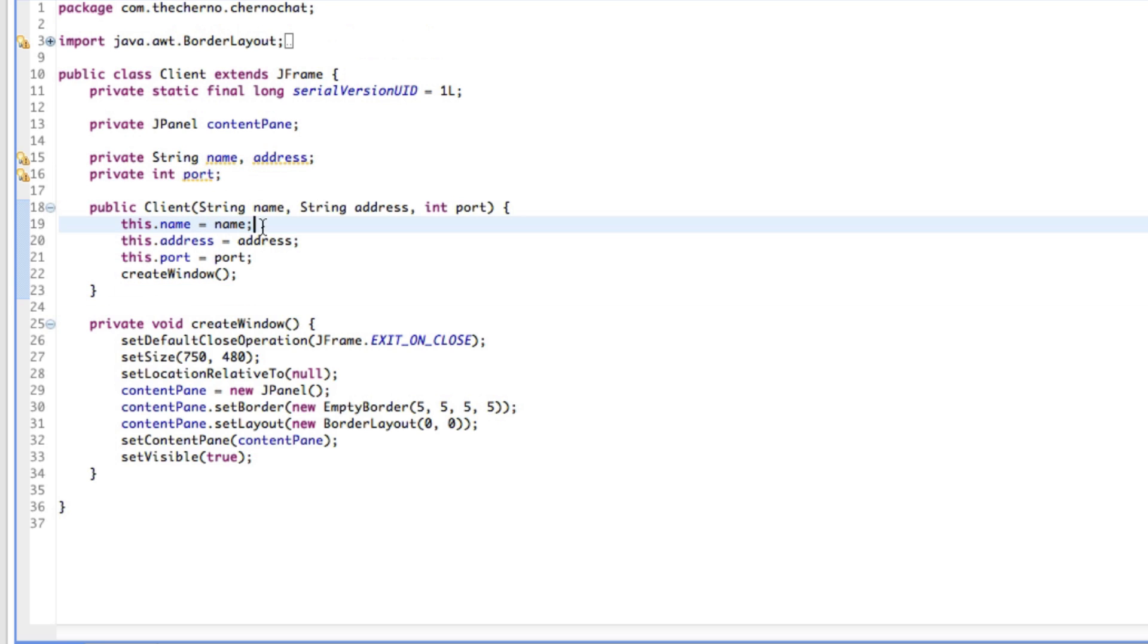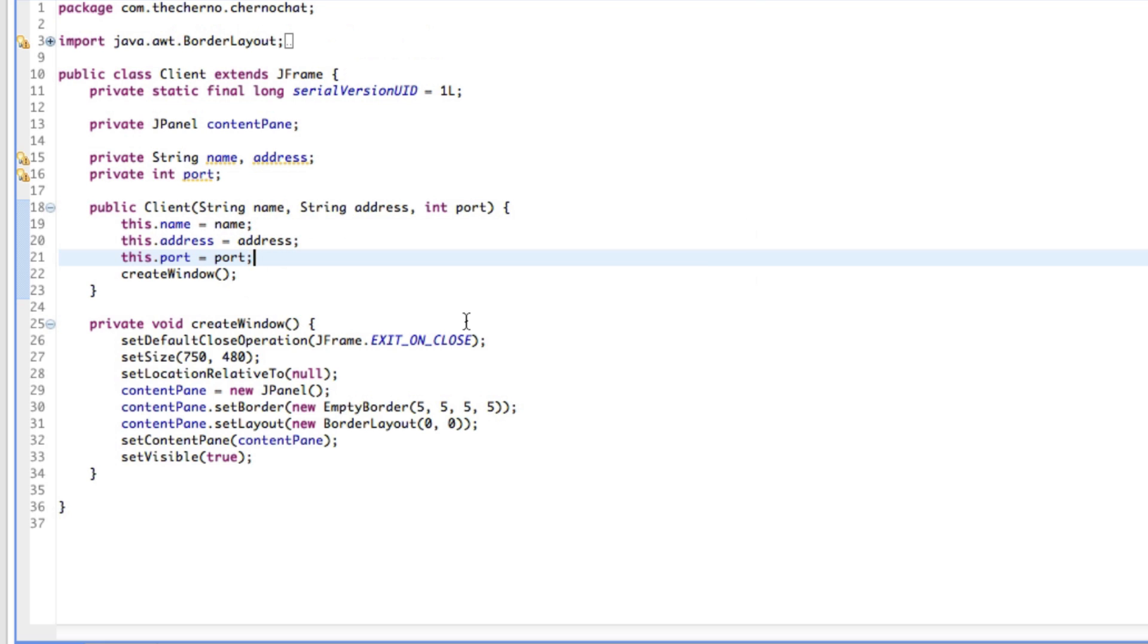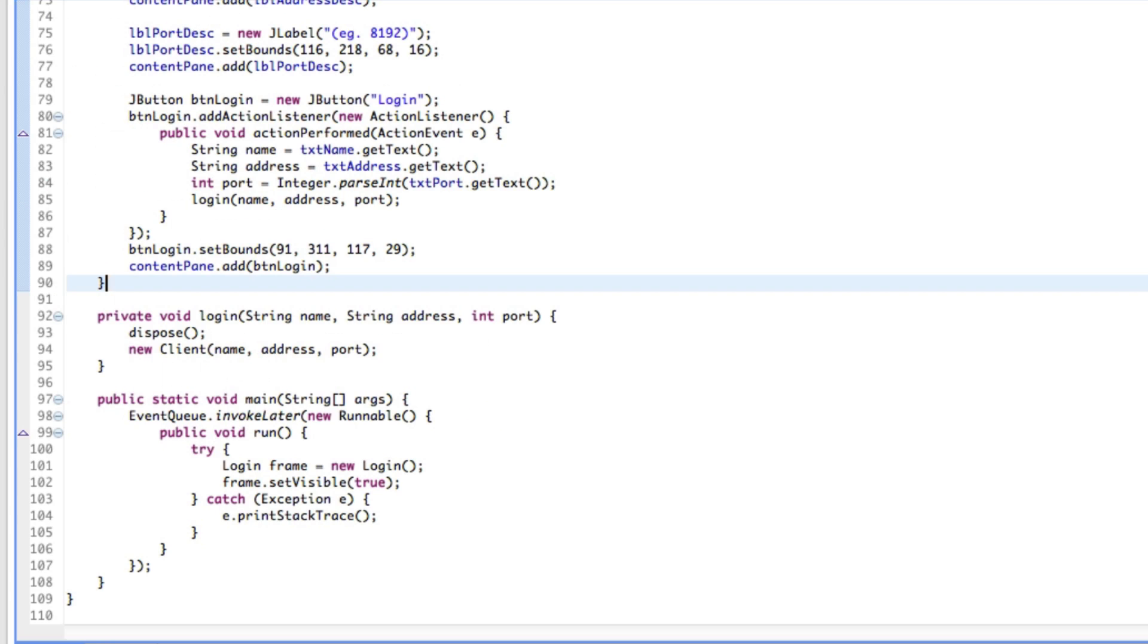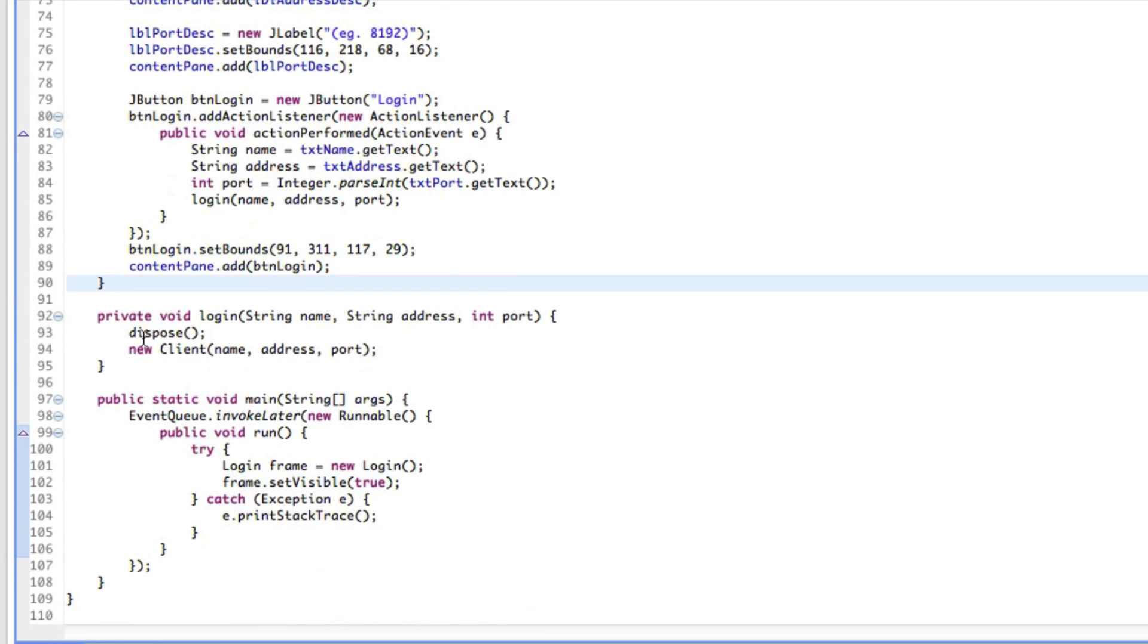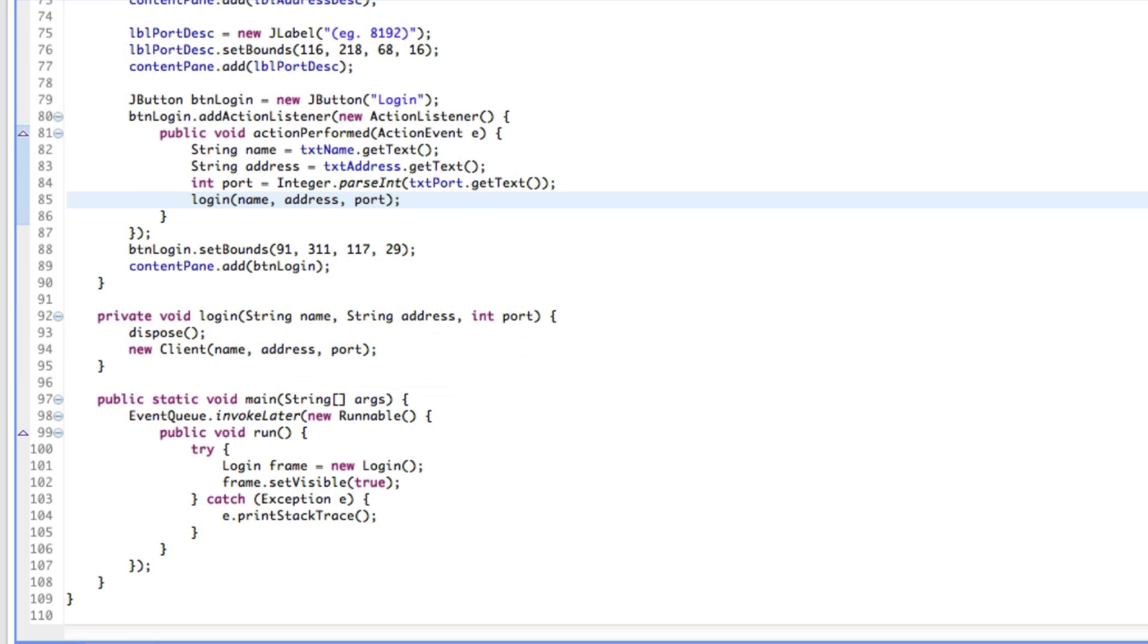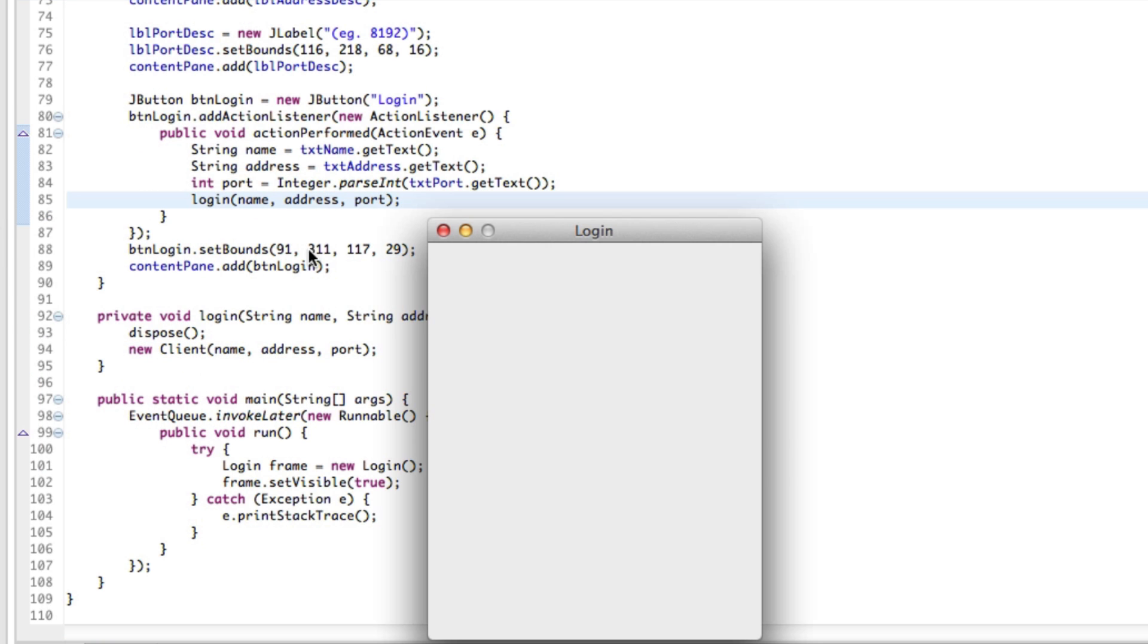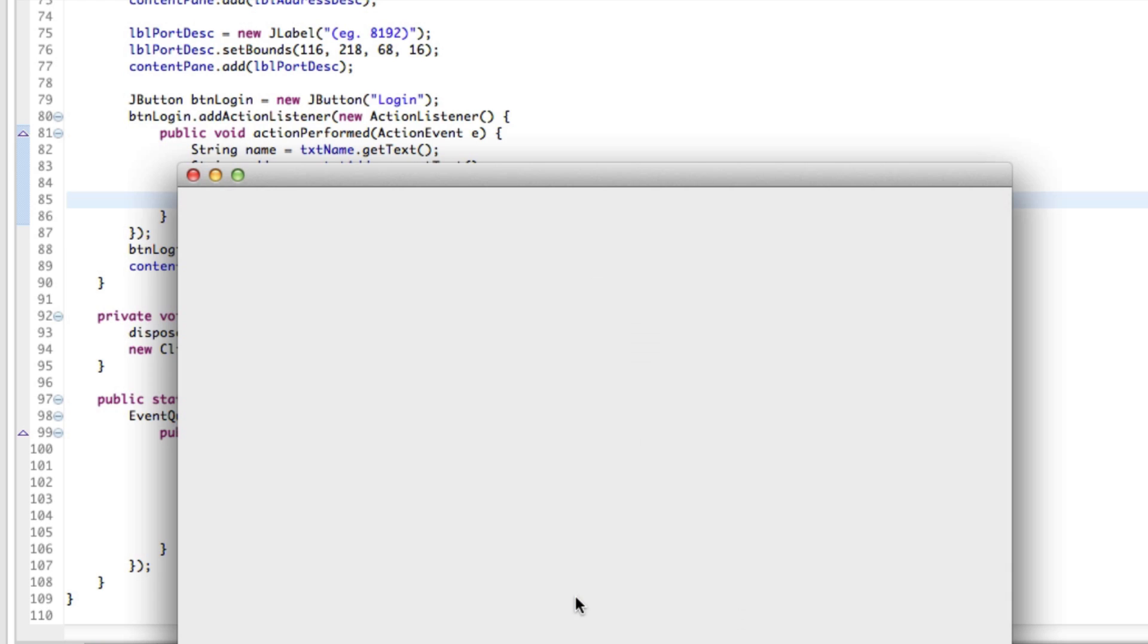We'll use these things to connect, so we'll have to write a bunch of network code to get it to connect to our server, which we haven't made yet. What should happen now is we dispose of this window, make a new window which is our client window, and everything is cool. Let's test it out really quickly. I'll pop in Cherno, localhost, 8192, hit login, and as you can see our whole window disappears and our new window pops up.